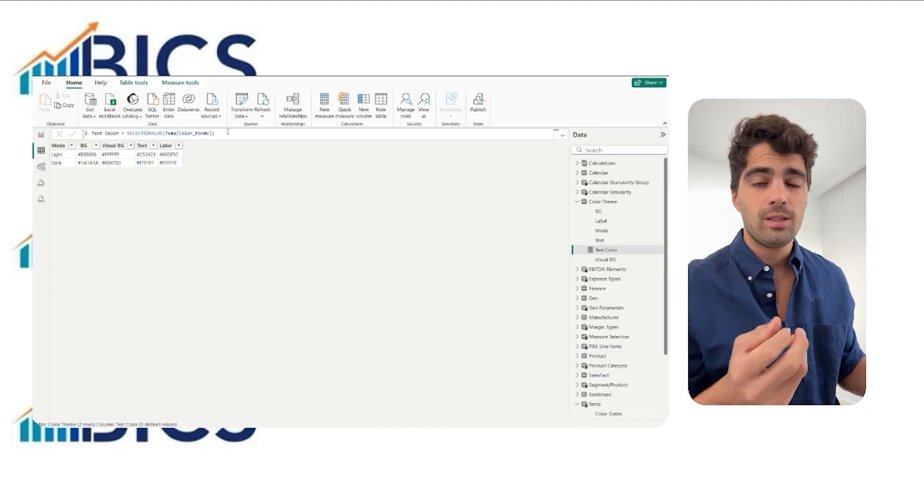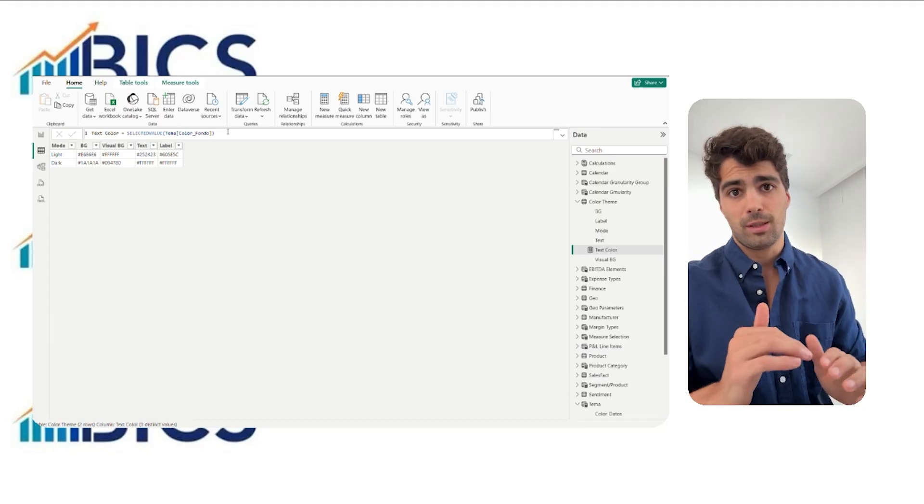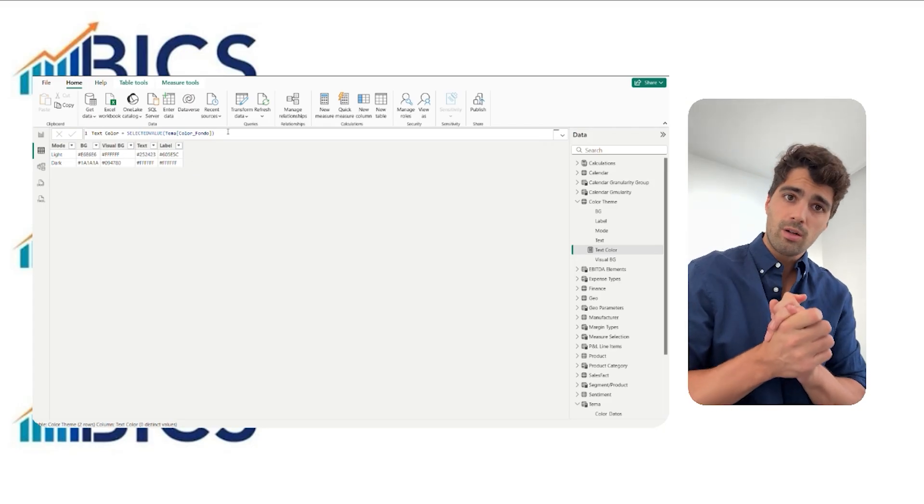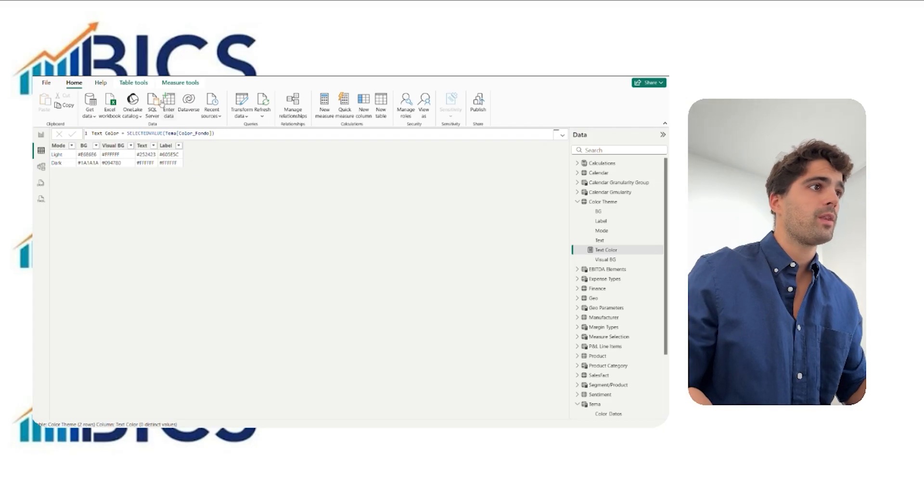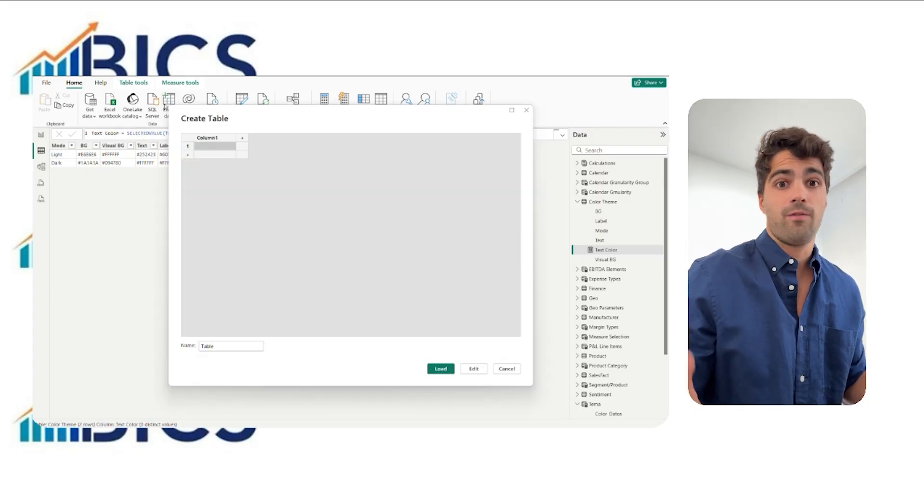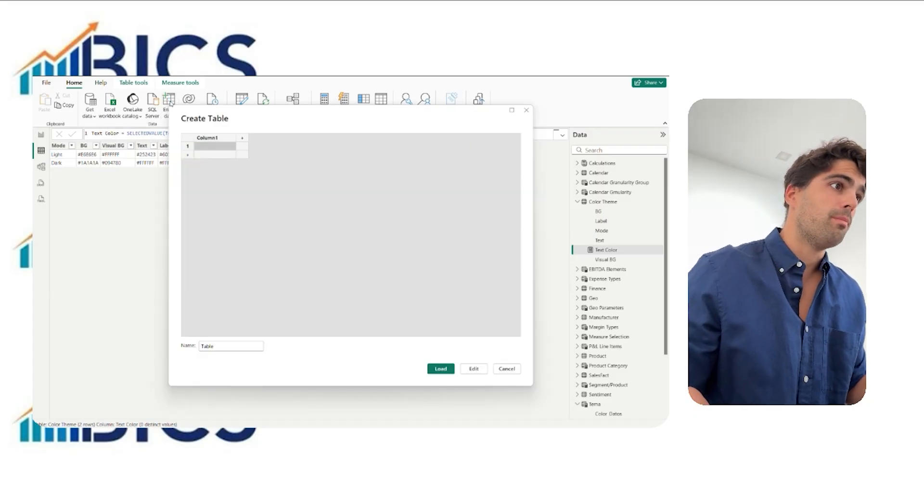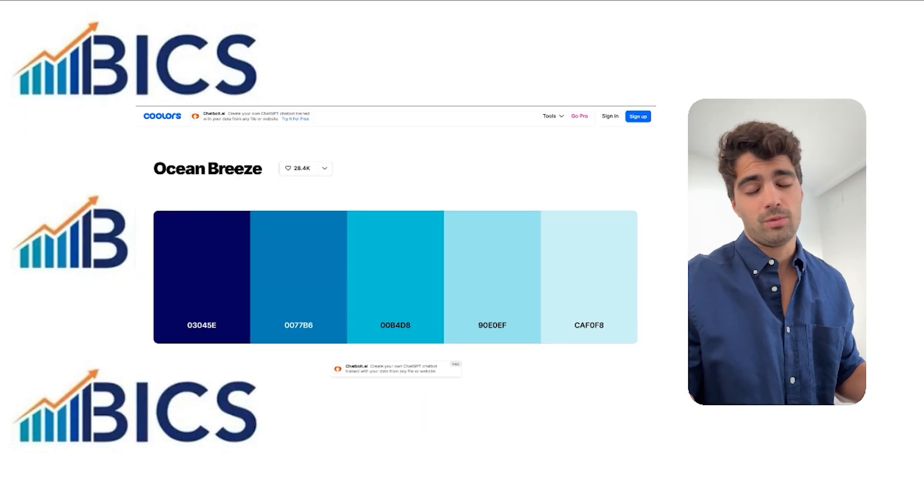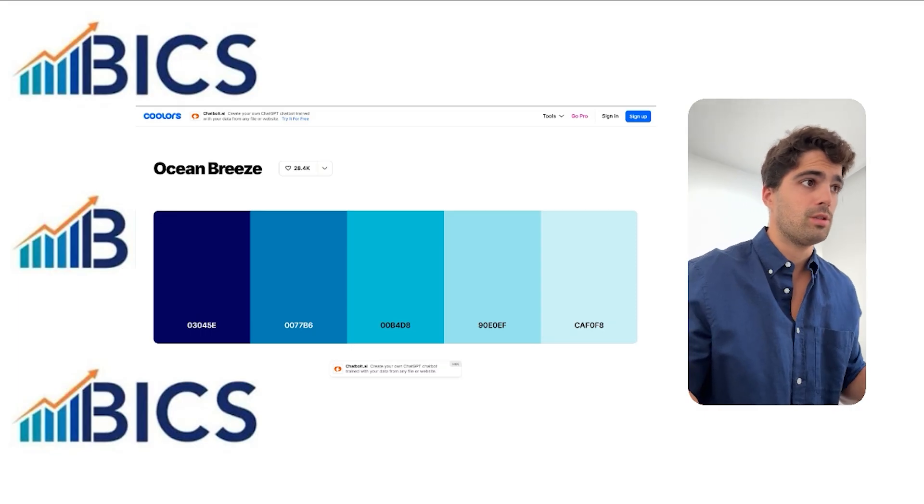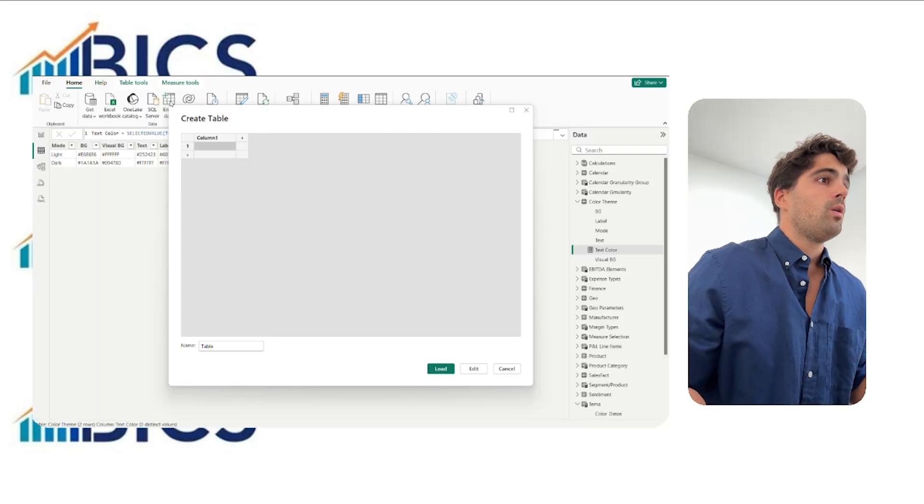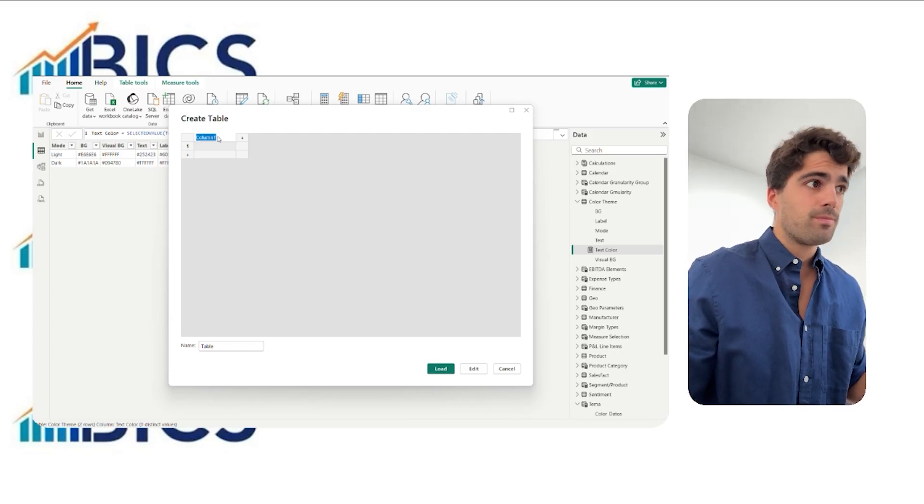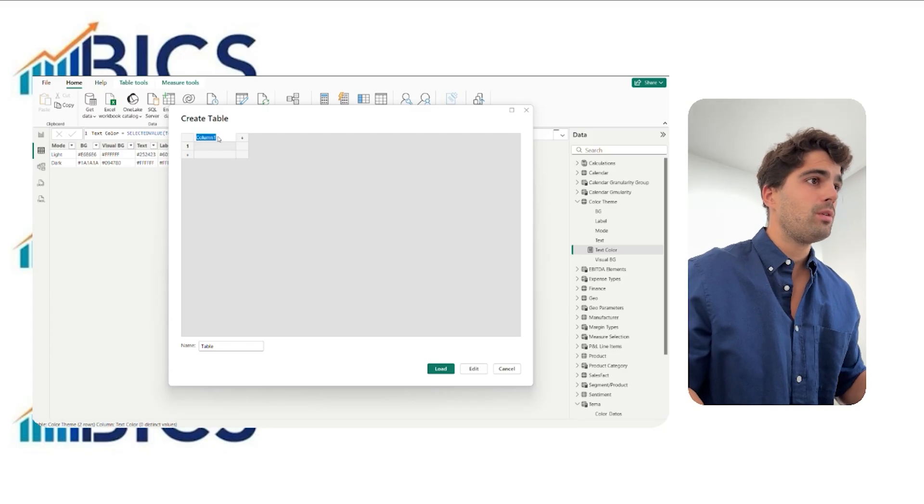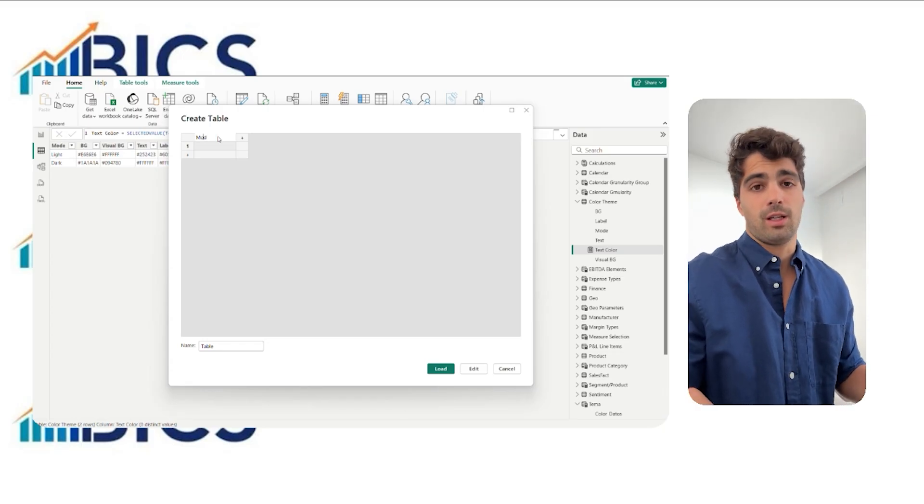And now, you can see what we recommend to do every time it's possible, to use a color table plus DAX instead of the bookmarks. Well, to do that, we need to, well, first of all, we have to go to coolors.com and take all the colors that we want. We take all these because it's more than we like. Once we take all the colors from here, all the hex codes, we create a table.